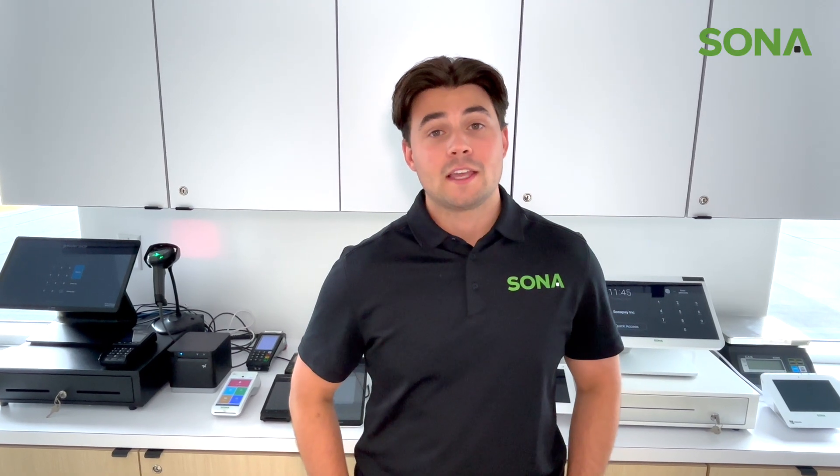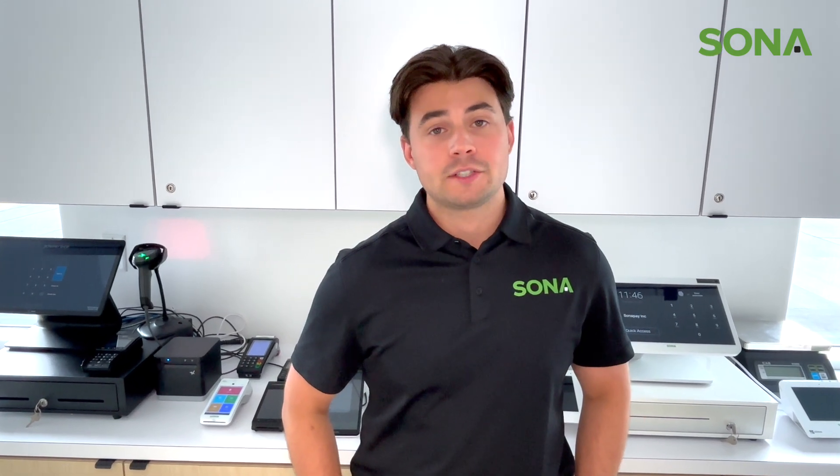Well, that's it for today. Thank you for watching as always, and if you have any questions please reach out to info at sonopay.ca. See you next time.